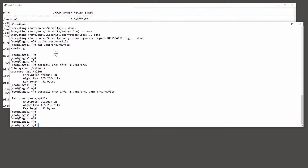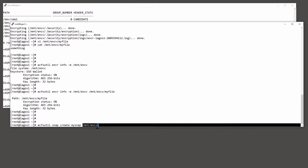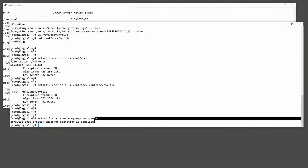To create a snapshot, it's the acfsutil utility - snap create. Give the snapshot a name, nominate the file system which you want the snapshot to be made of, and it's instantaneous.